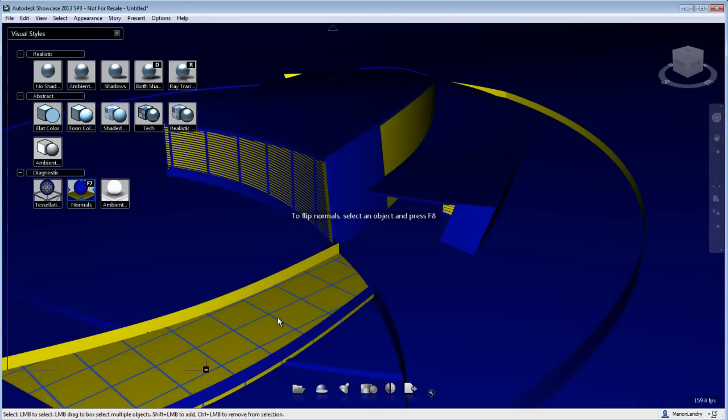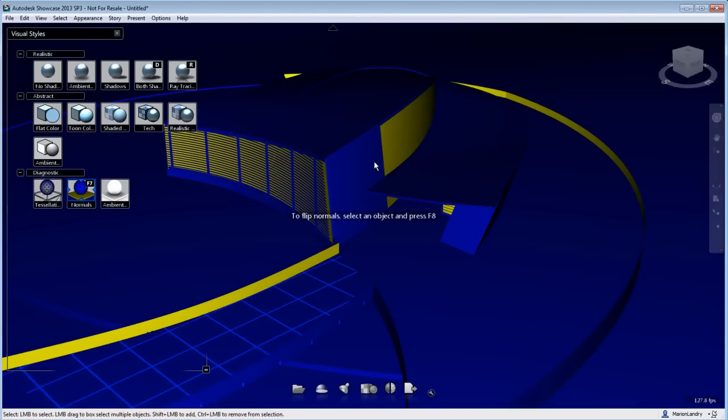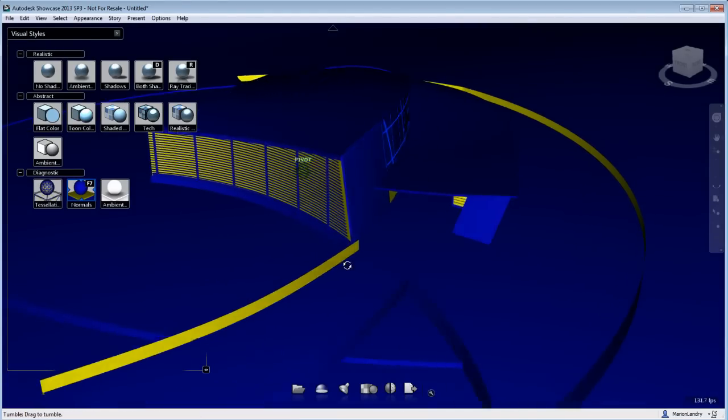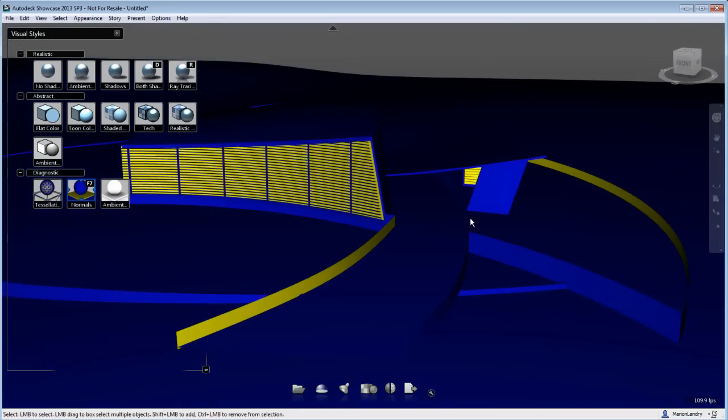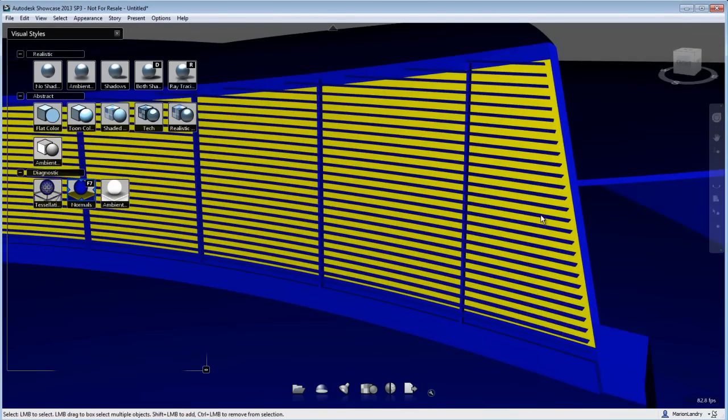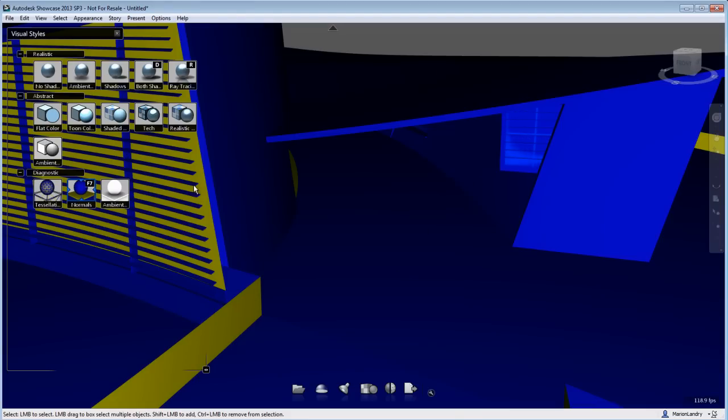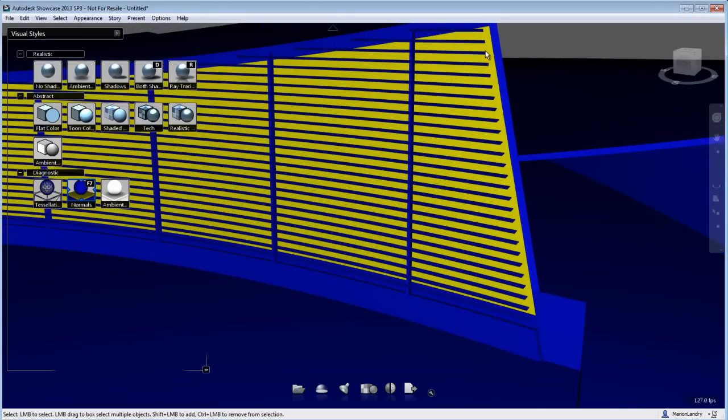I can go back to the diagnostic normals visual style and try to fix all the objects that are showing in yellow in my scene. So basically, I am reversing every object normals to be facing the viewer.